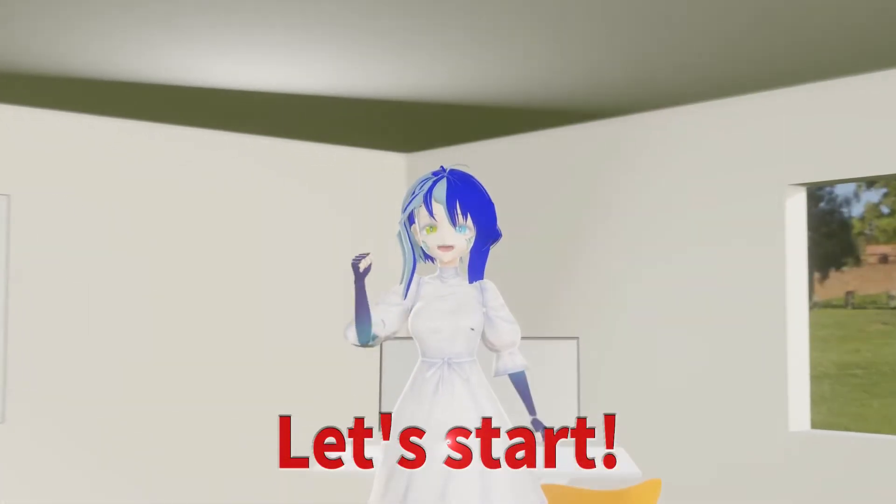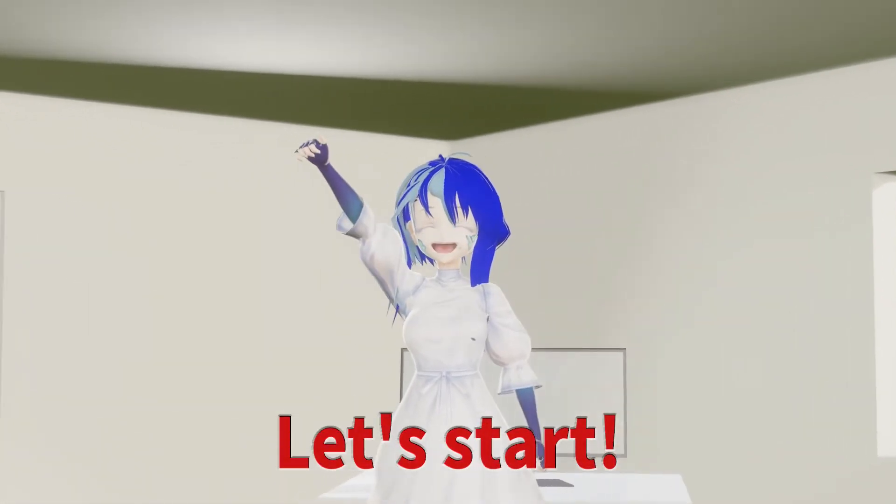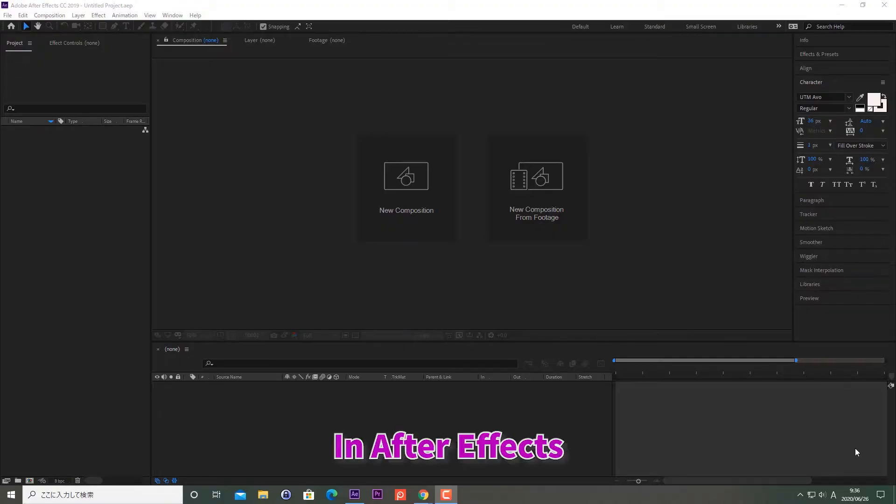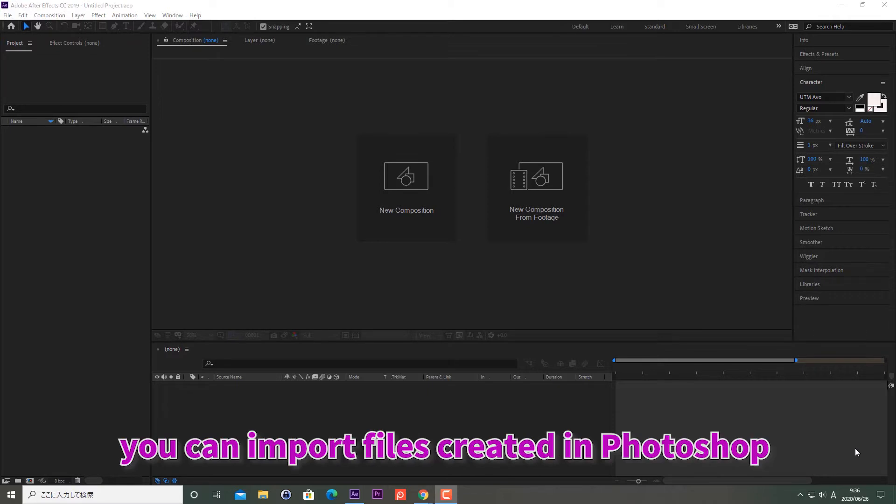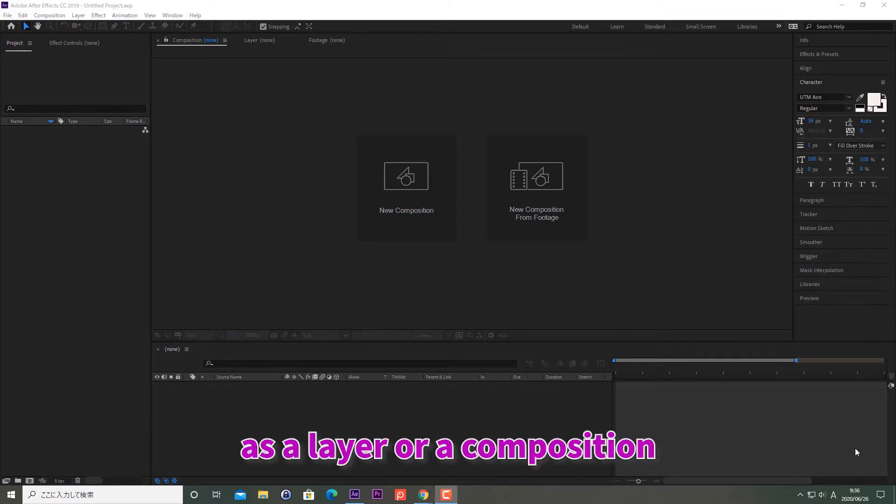Let's start. In After Effects, you can import files created in Photoshop as a layer or a composition.